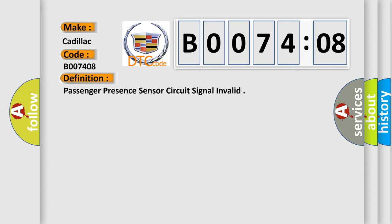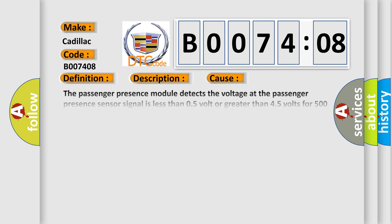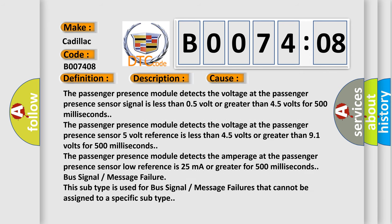And now this is a short description of this DTC code. Ignition voltage is between 9 to 16 volts. This diagnostic error occurs most often in these cases.